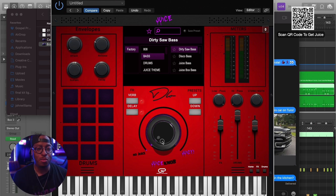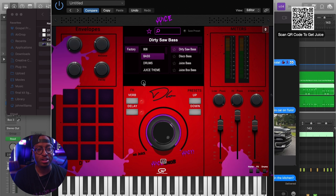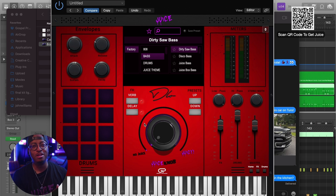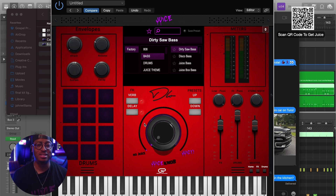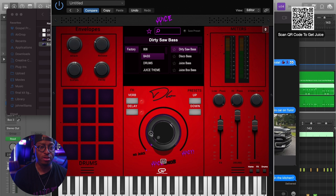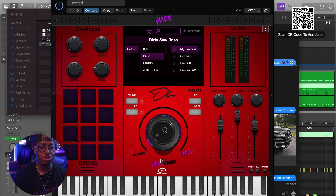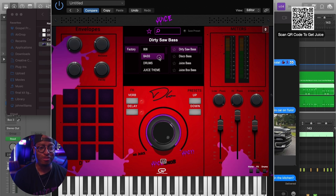Last but not least, we have the center focus, which is the Juice knob. As you can see, when you turn the knob, juice begins to appear on the actual interface, which I think is a really cool touch. That was D-Lo's idea - he mentioned it and we worked to get that in there to give you a nice visual key indicator of what's actually going on. So you have no juice and then you have juicy.